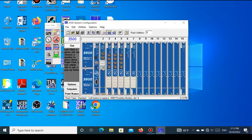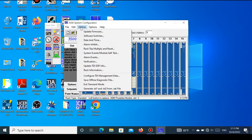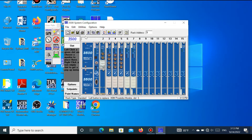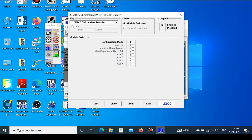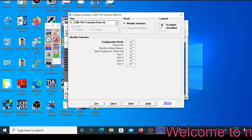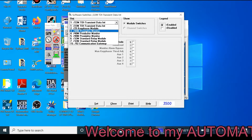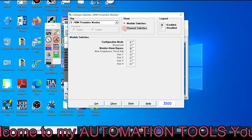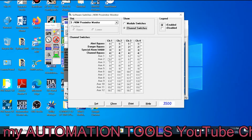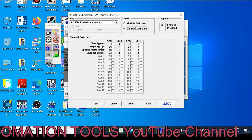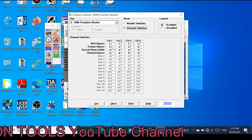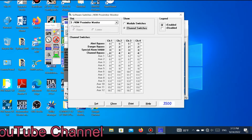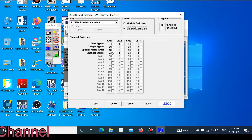Go to the Utility button, then go to Software Switches. Here we can see the slot numbers. Go to the desired slot number and select which channel you want to bypass. Go to the desired monitor and press Channel Switches. Here the bypassing system is shown — one module contains four channels. The options are: Alert Bypass, Danger Bypass, Special Alarm Inhibit, and Channel Bypass.